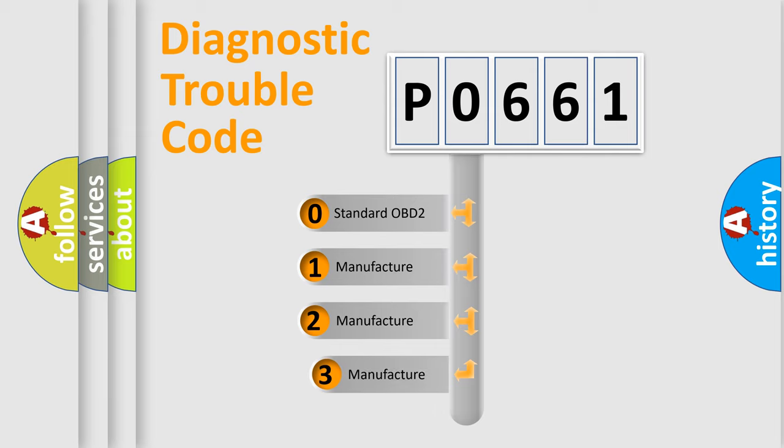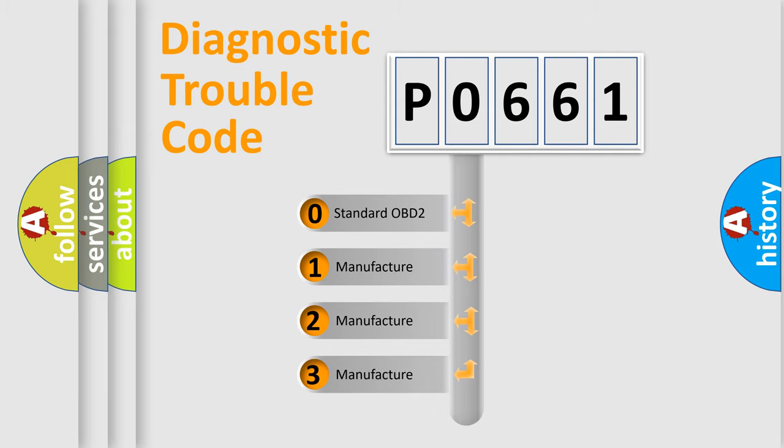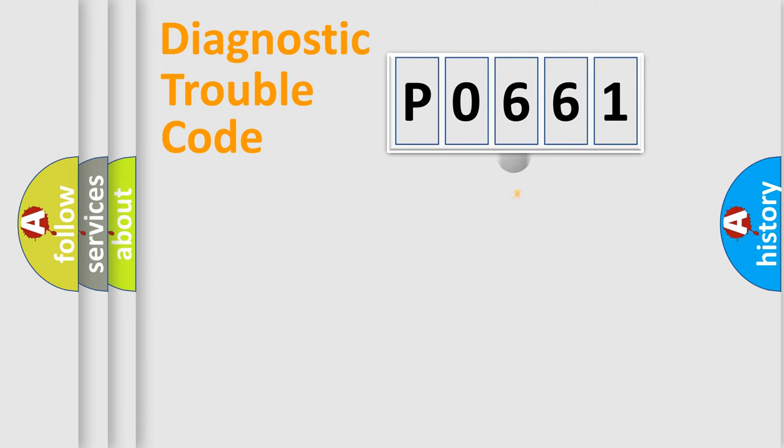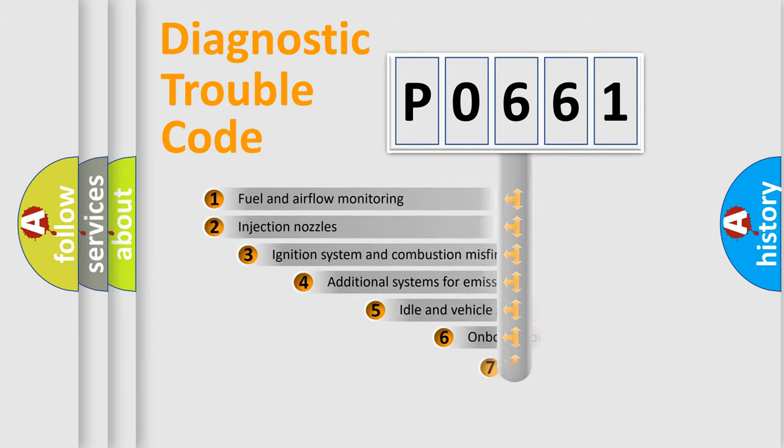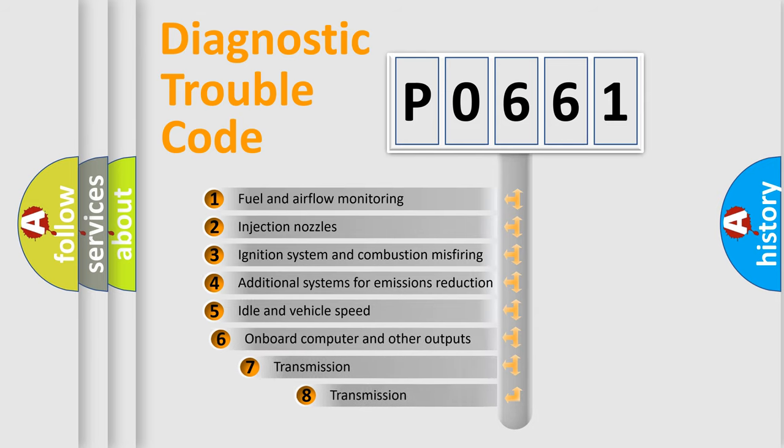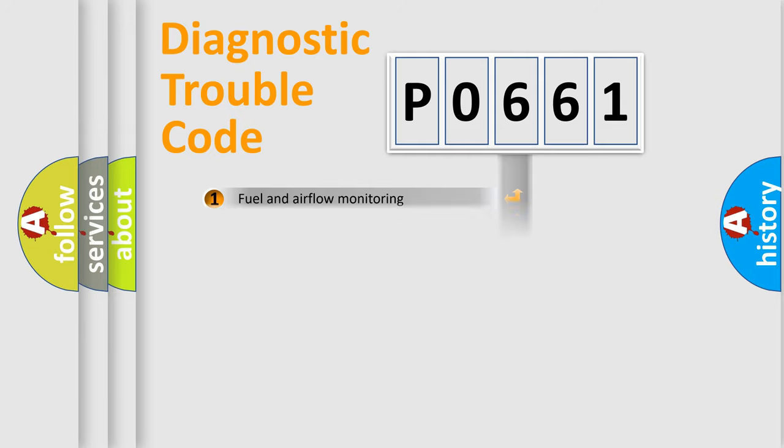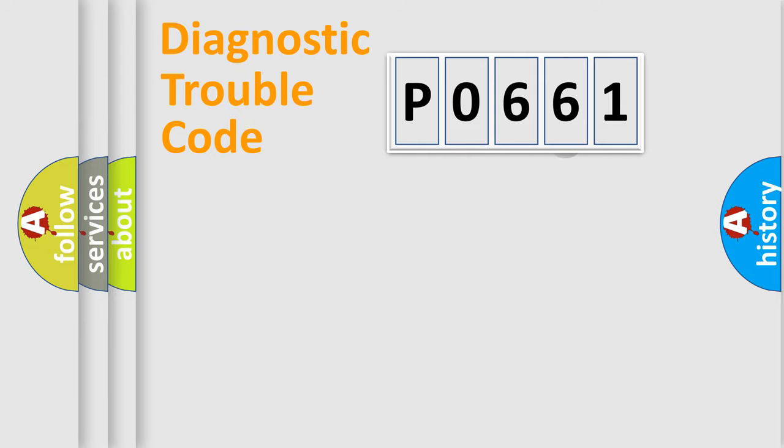If the second character is expressed as zero, it is a standardized error. In the case of numbers 1, 2, or 3, it is a manufacturer-specific expression of the car error. The third character specifies a subset of errors.